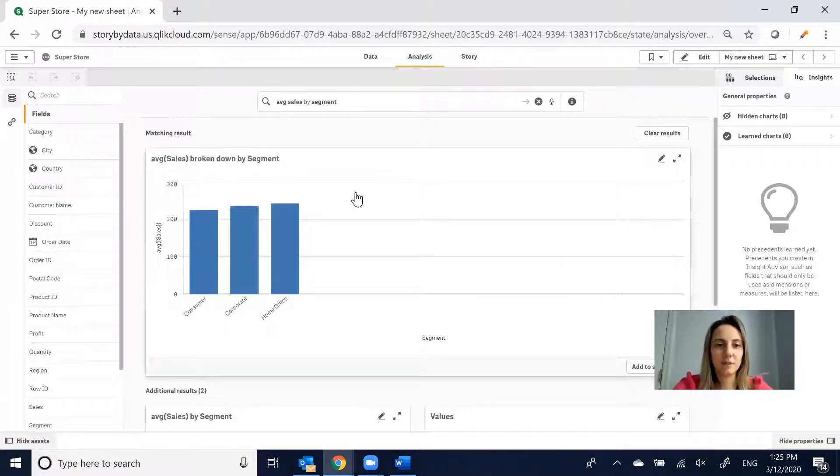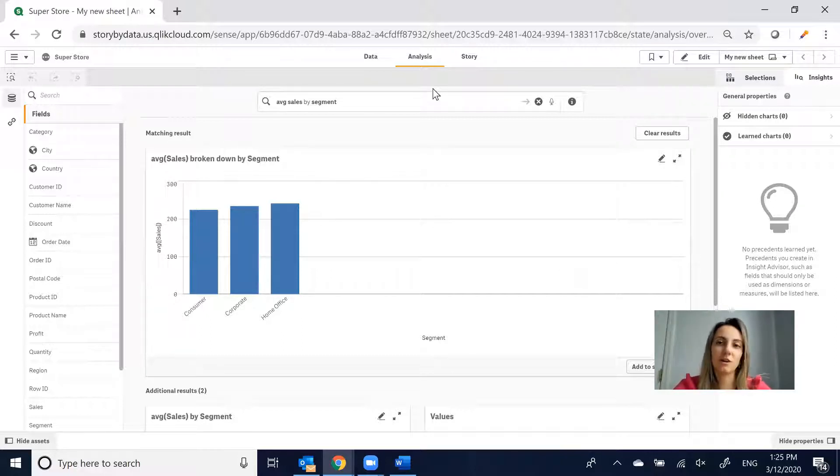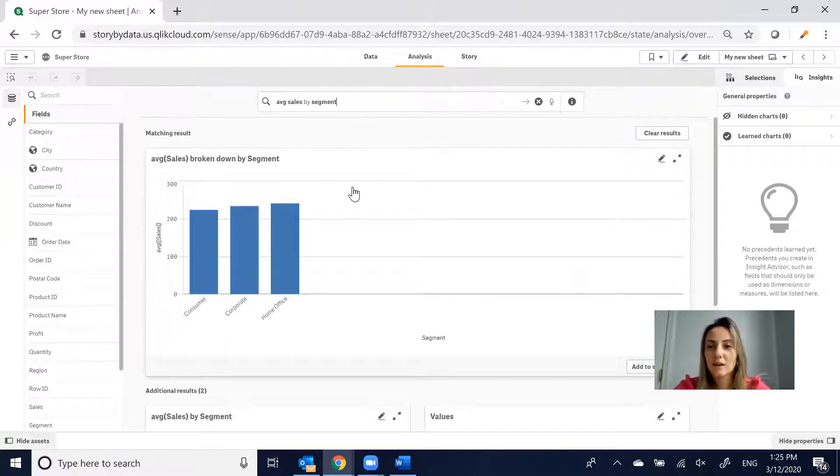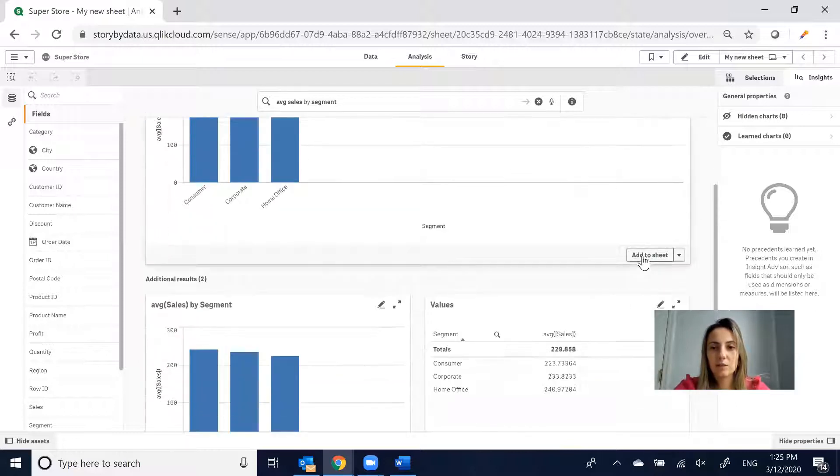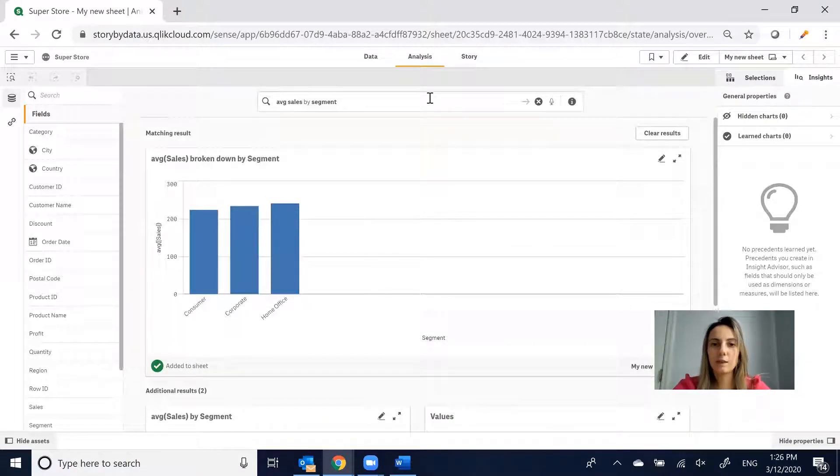This is great for somebody who is not very familiar with data visualization tools. There seems like there's no programming, no code unless you wanted to see the code, which Paul showed me yesterday and that was pretty cool. Let's say we like this view of Average Sales by Segment. We can add this sheet and create a new sheet.